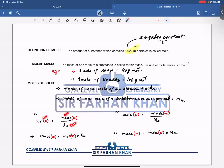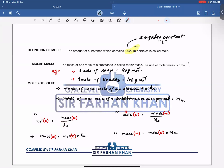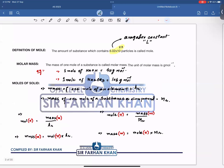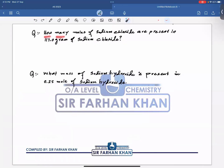We have three different variables in this equation, so if we know two we can find the third. For instance, if we have moles and Ar, we can find mass. If we have moles and Mr, we can find mass. We can also rearrange to find Mr if we have mass and moles. A-level questions apply these concepts in a coordinated form.